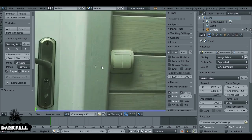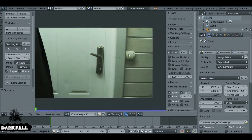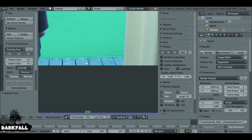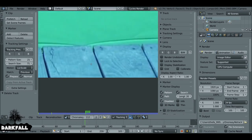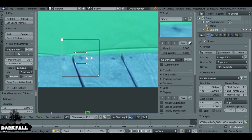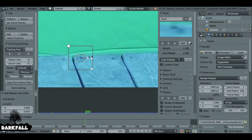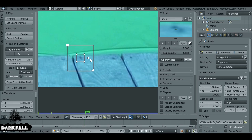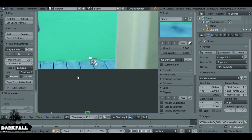Zoom in and pick a point where we want to track. We don't want to track the door since the door is moving in a different direction to where the background would. So hold Ctrl and left-click to add a tracking point. Press S to scale it and G to move it around.